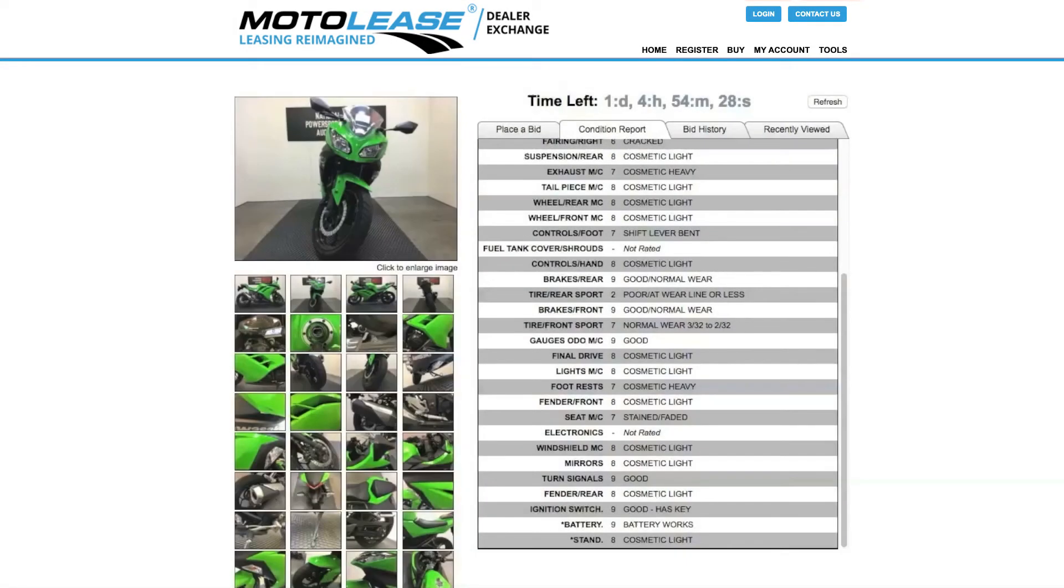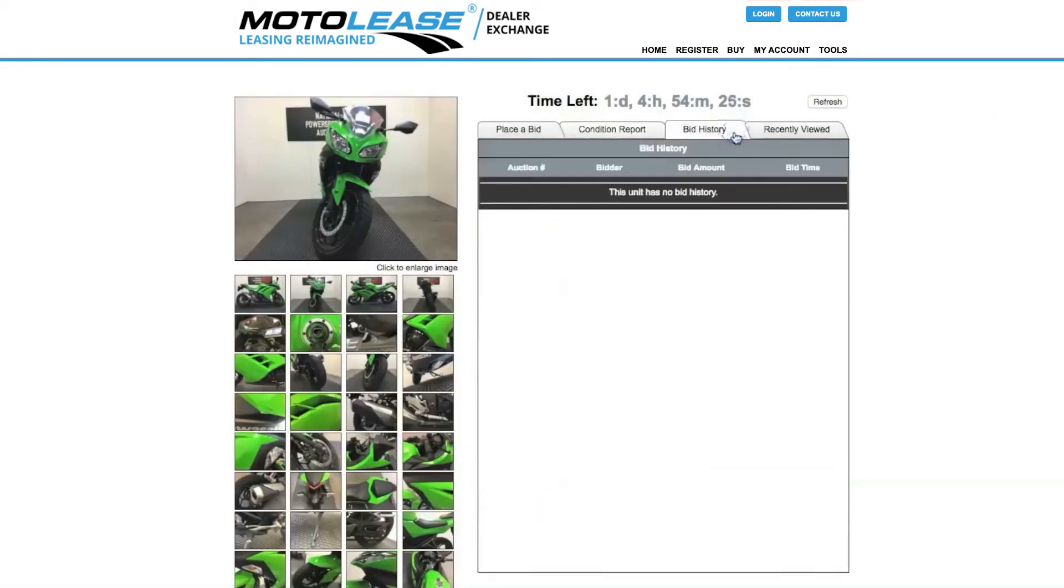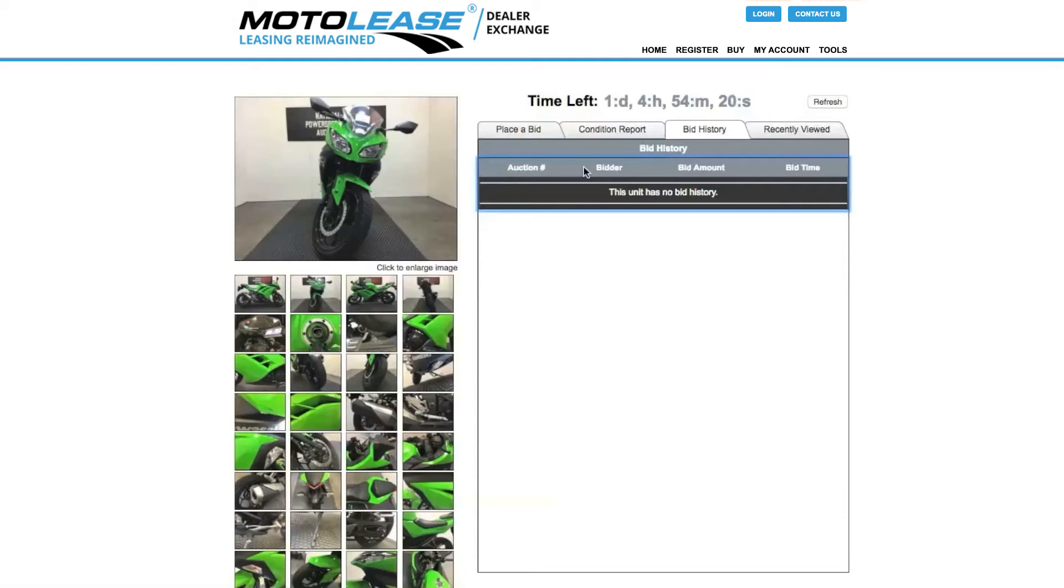Bid History Tab. This tab shows you the auction history of this unit, when a bid was placed, by whom, and for how much.